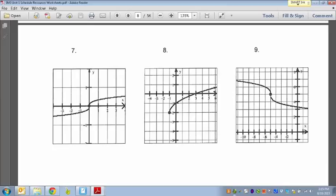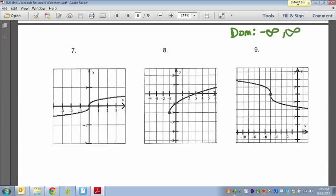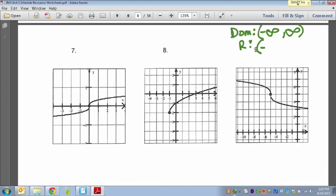Number 9 is another cube root graph, just like number 7. Both directions go left and right forever with no end, so the domain is negative infinity to positive infinity. Same for the range — if you let it keep going, it goes up and down in both directions forever, so the range is also negative infinity to positive infinity.